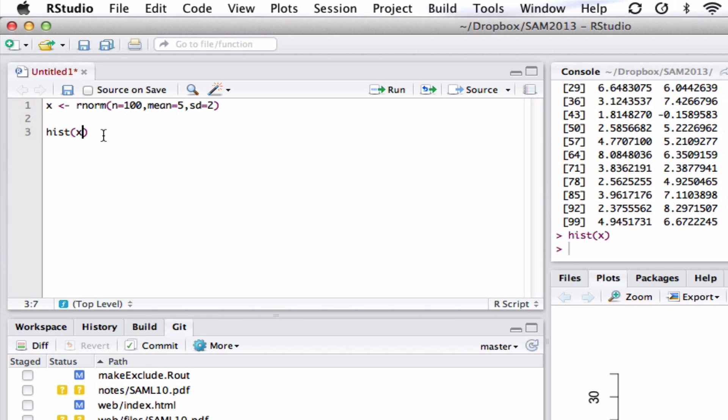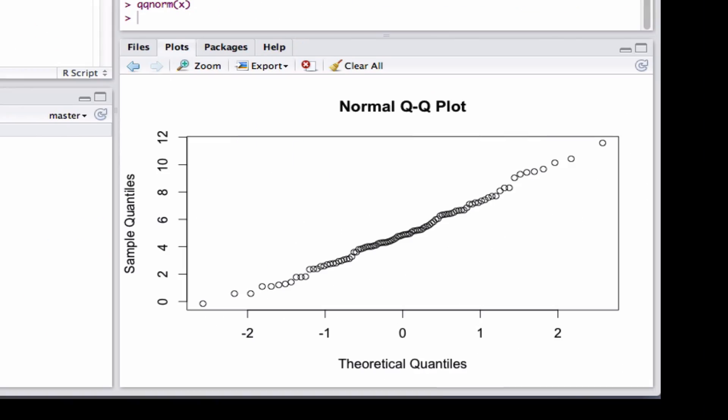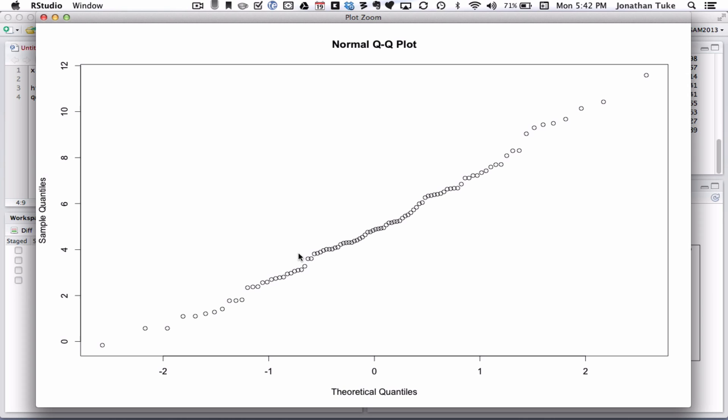And if we want to now have a look at a normal quantile plot, the command we use is QQnorm. Give it the data. And there you can see the points. If I zoom in.